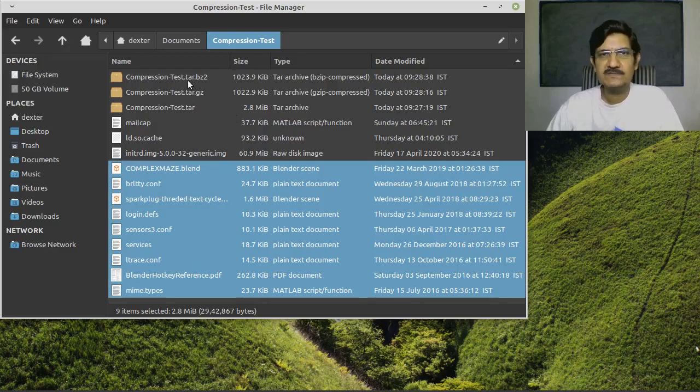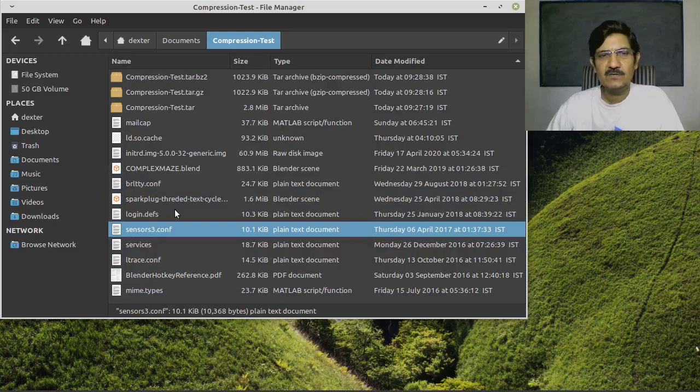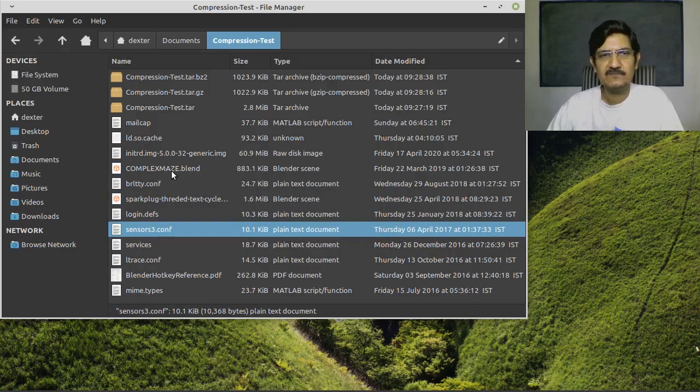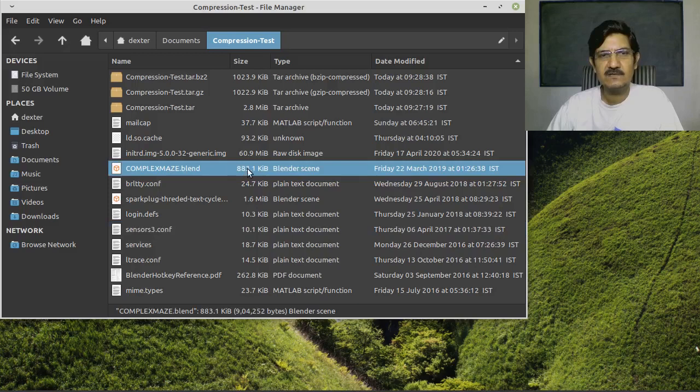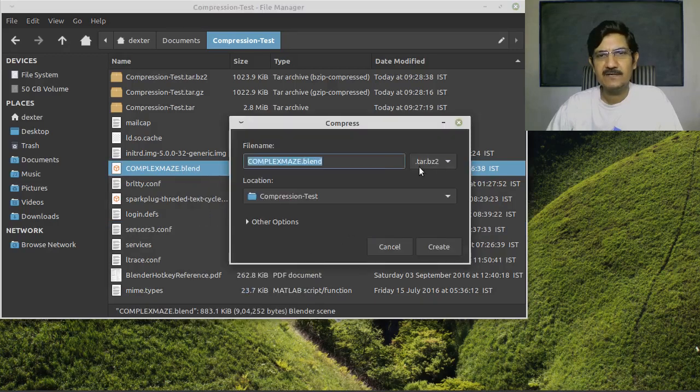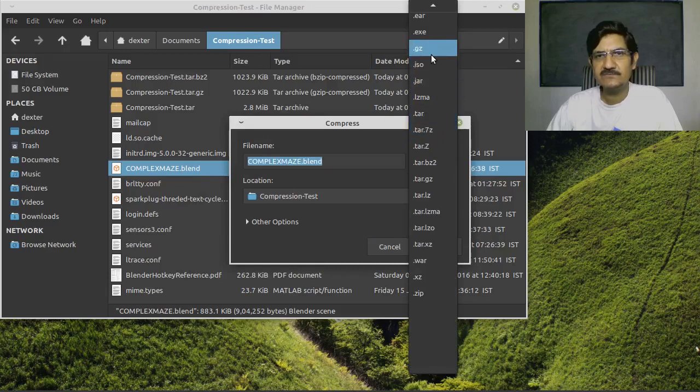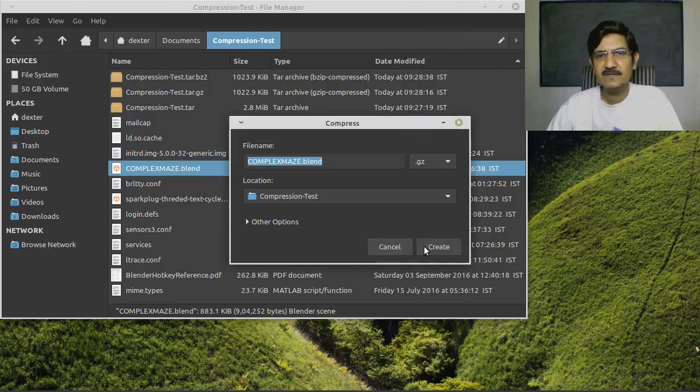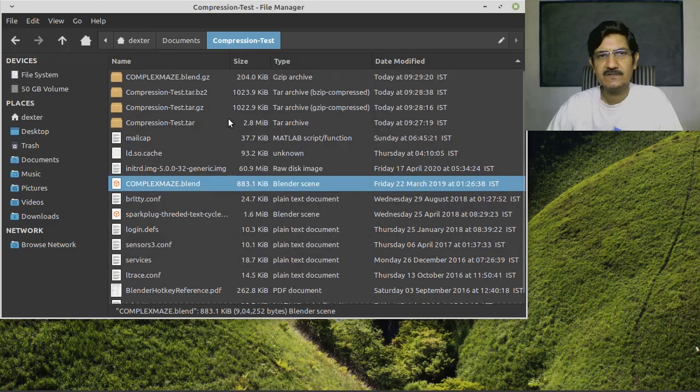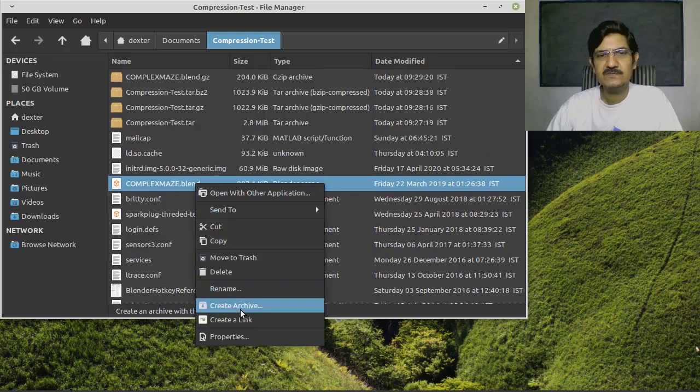If you want to extract, the process is the same - you can just right-click and extract it. Now let us try compressing a single file. Suppose you have a really big single file, like here this is around 800 kilobytes, and I want to compress this. I will again go to create archive, and this time I'm just going to select gzip. Let's create. So gzip is created. This is around 204 kilobytes, and then the next one, again on the same file, I will do a bzip compression.